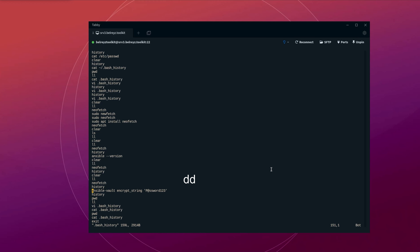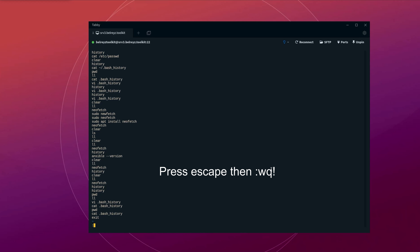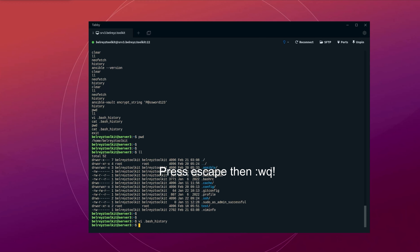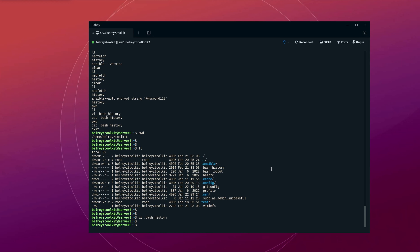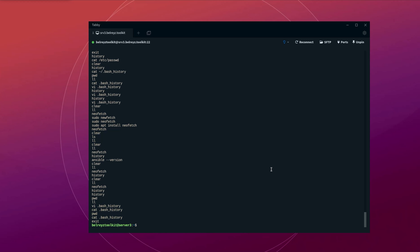Just press DD to delete the line, then save it — press Escape, then colon WQ exclamation to save. And if you check with cat .bash_history, the ansible-vault command is not showing anymore.